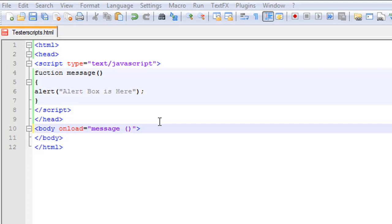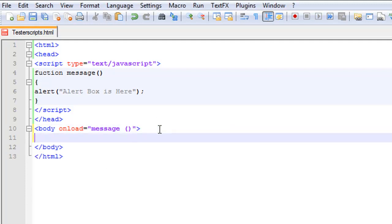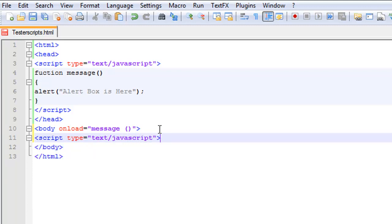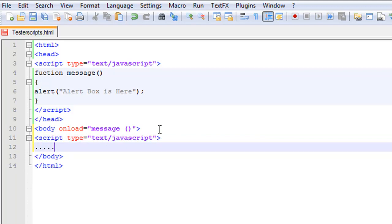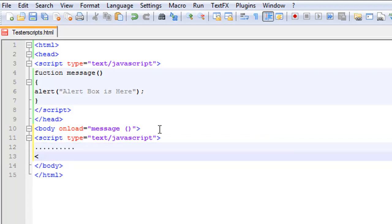I'll just do one real fast — script type equals text/javascript. That's what we're going to do. And then we close with slash script. That's what it would look like in the body, so you can have one script in your header and one in your body.